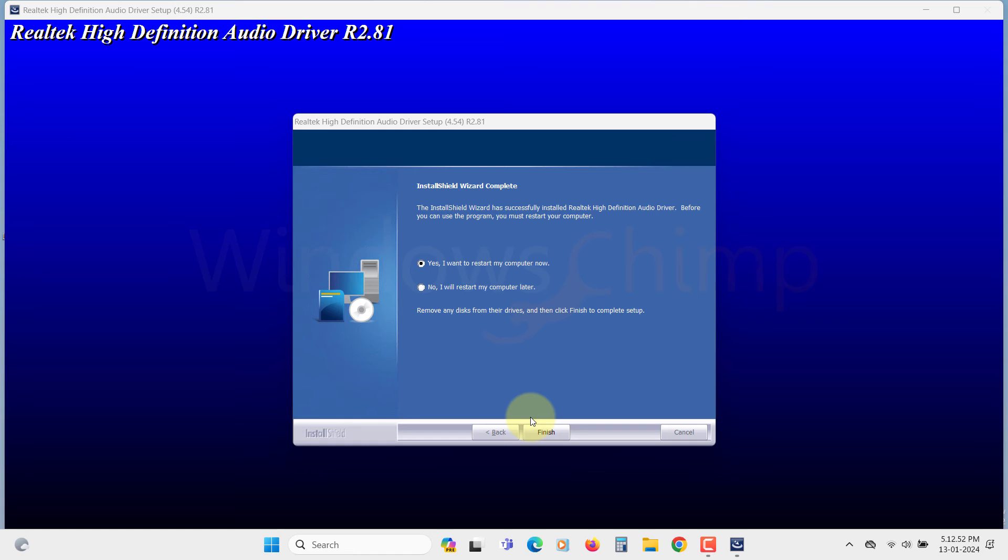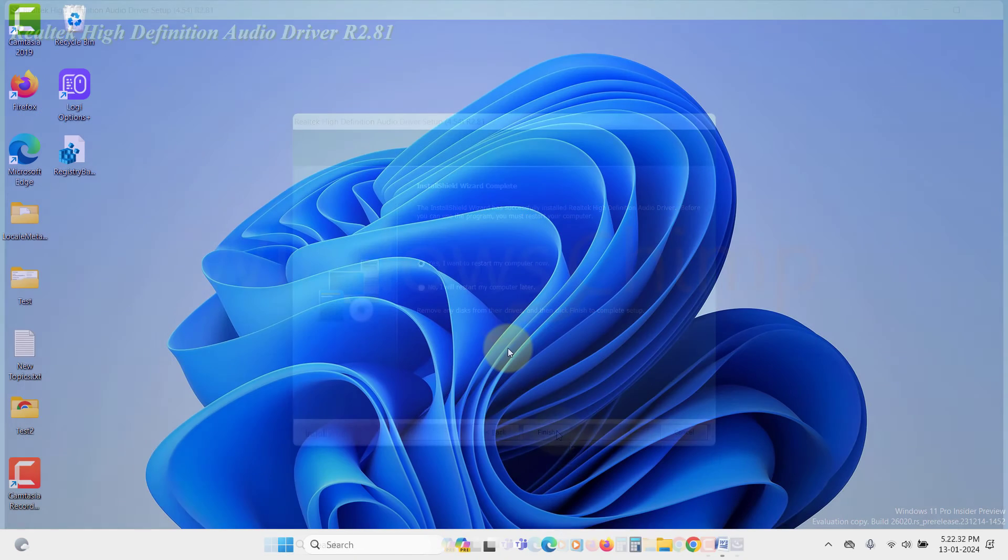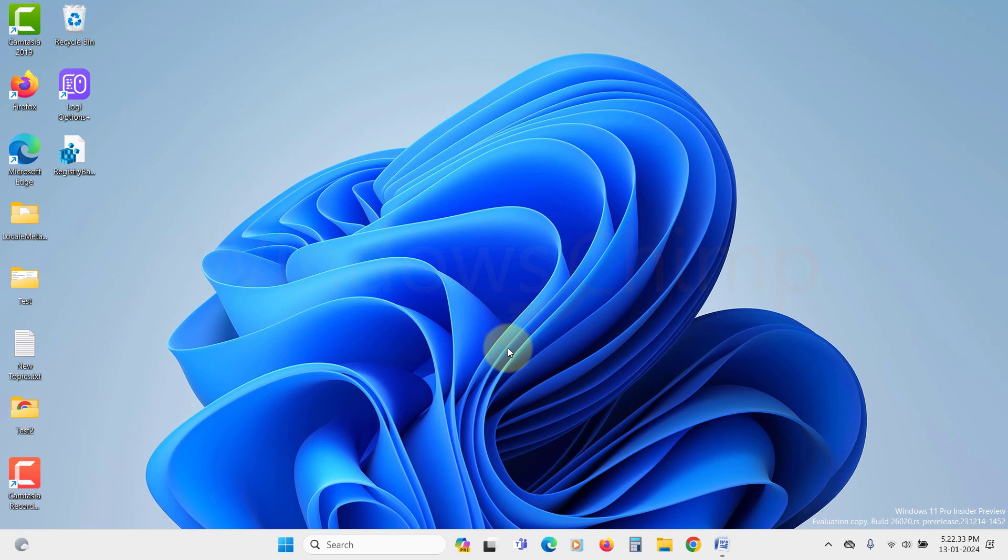After the installation, you will have to restart your system again. So click on Finish. After the restart, your PC will have the latest Realtek HD Audio Driver with Audio Manager.